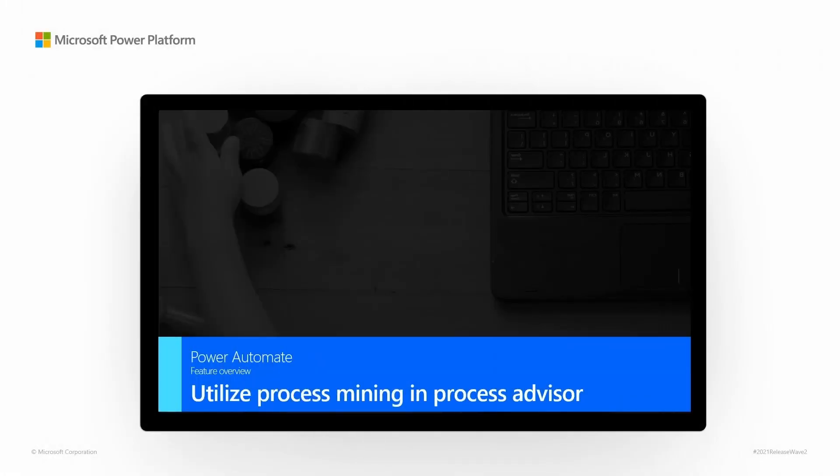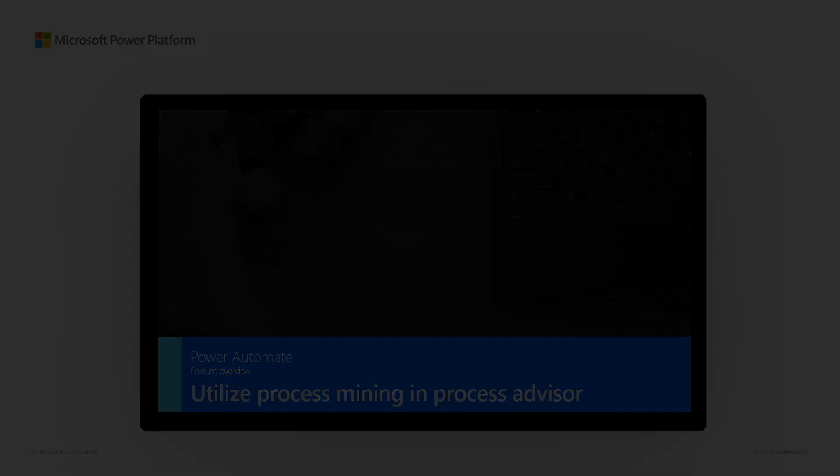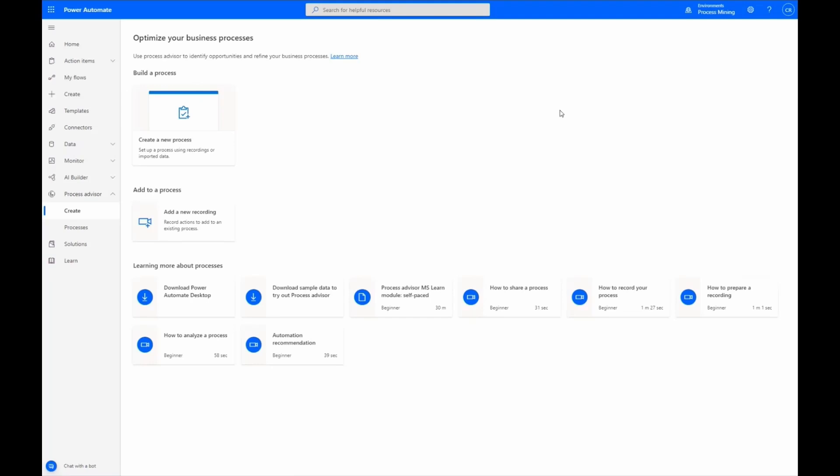Power Automate. Feature Overview. Utilize Process Mining in Process Advisor. Process Mining in Process Advisor allows you to take the event data from your system of records and visualize the processes happening in your organization.